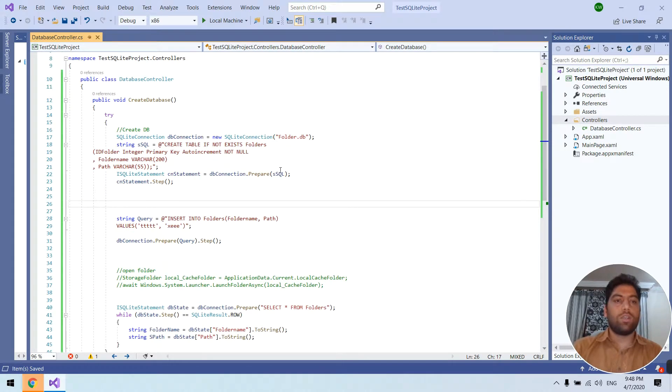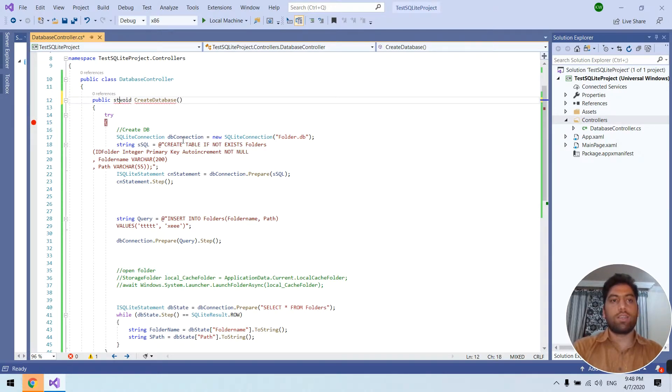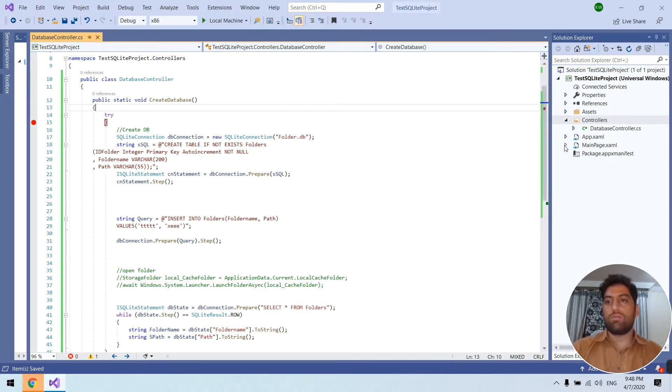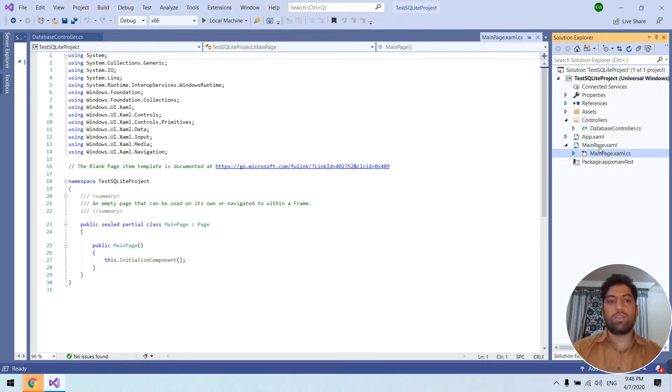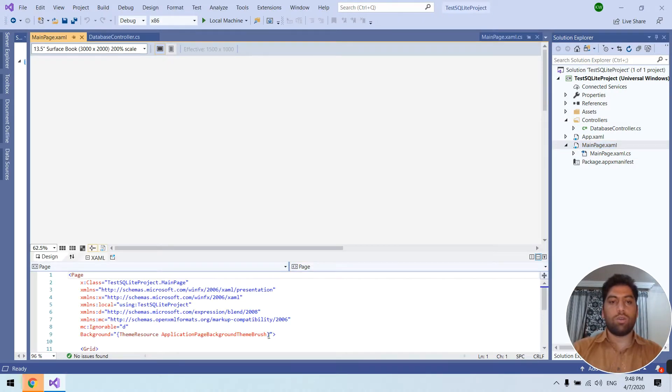So we need to call this function. We need to make this static so we are going to call this from main page loaded.